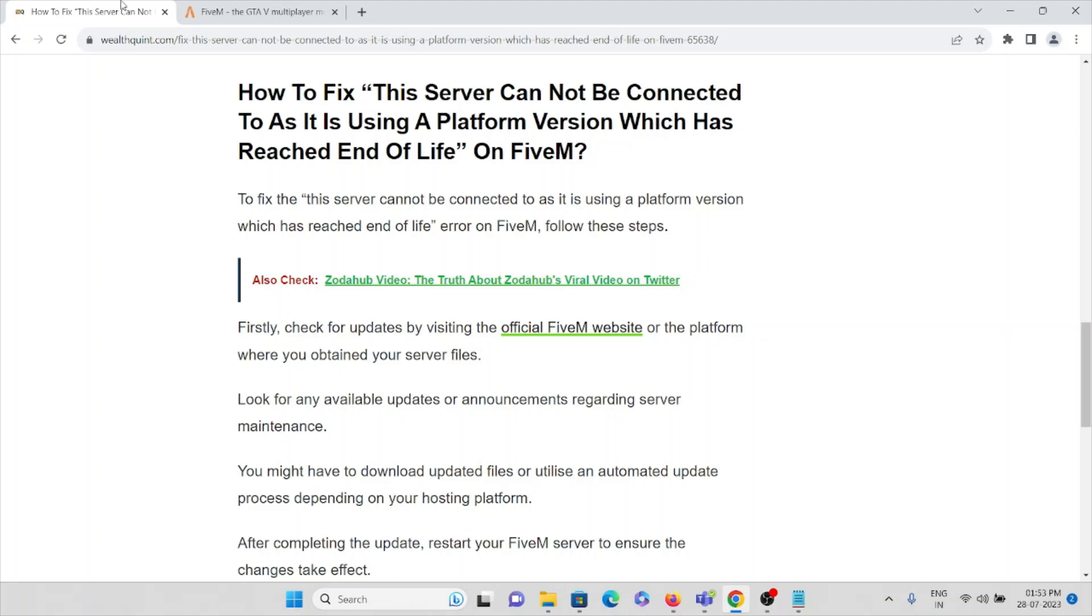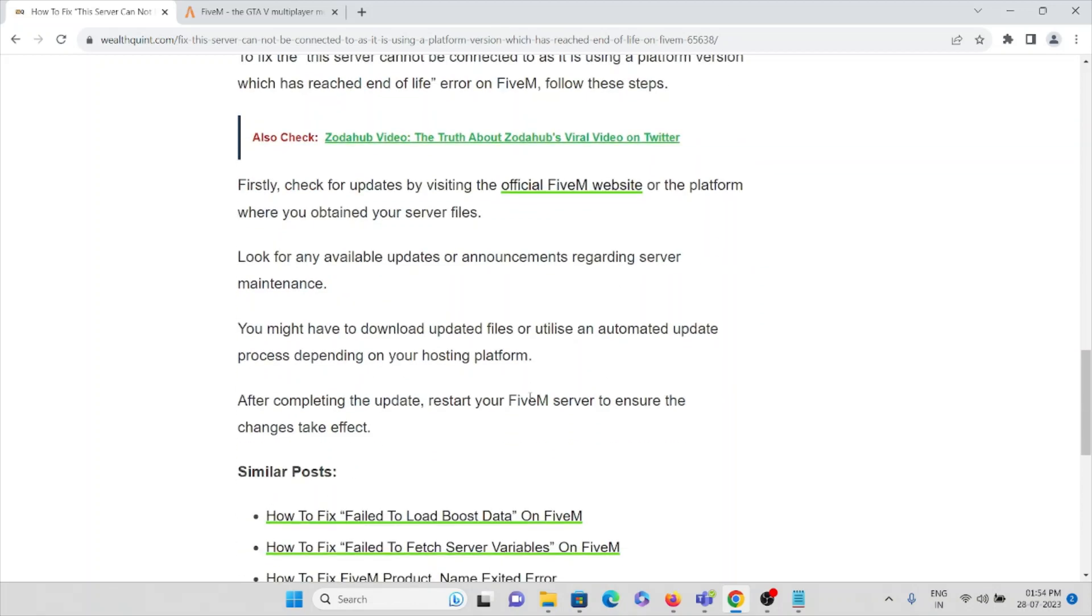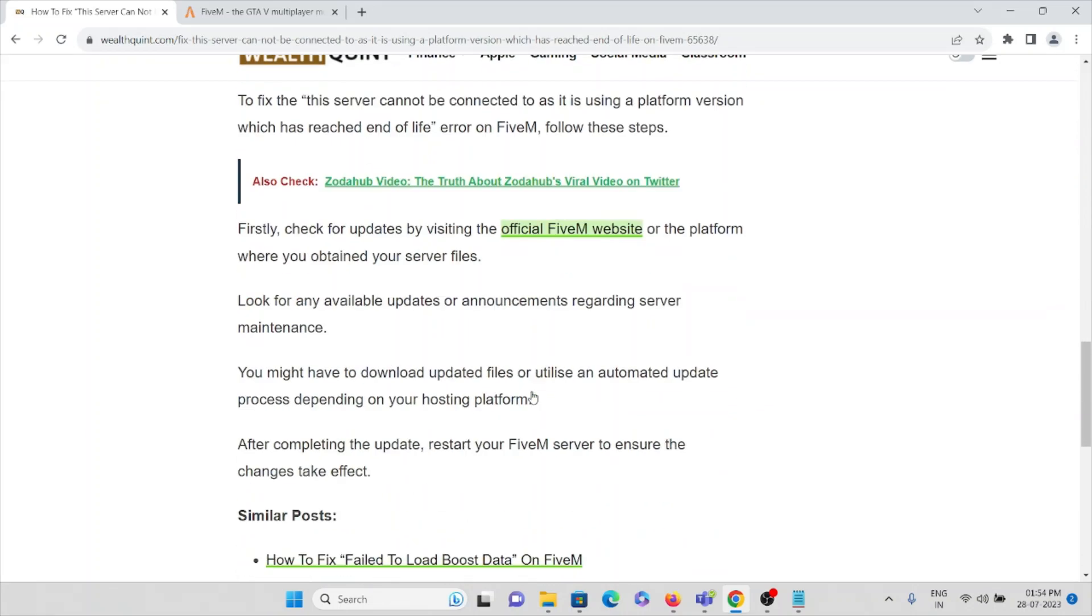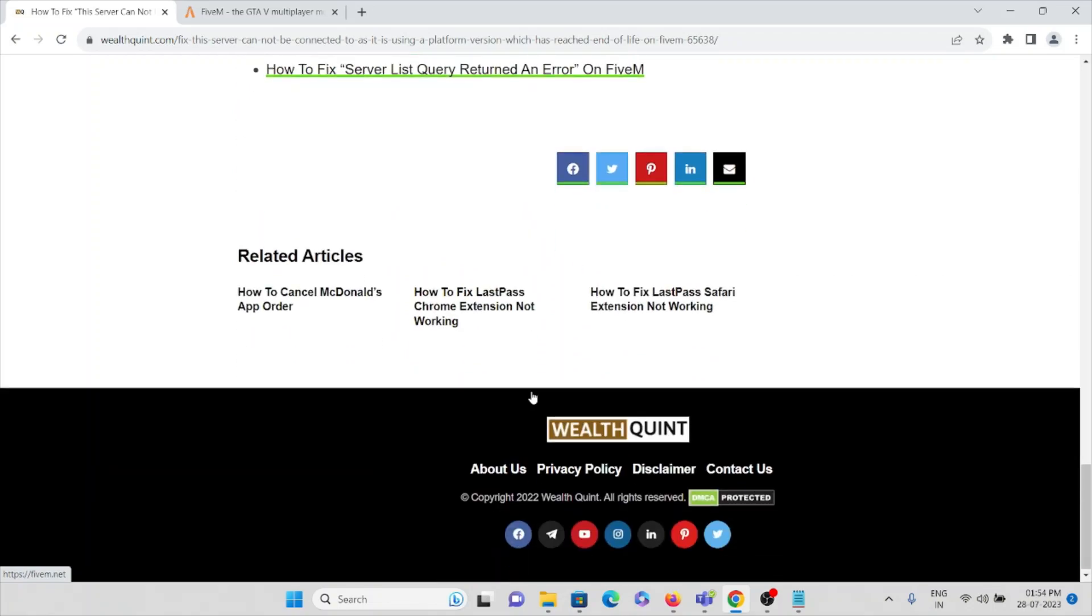If you are using an outdated or old version, download the latest version and install the updated version. Once you install it, restart your FiveM server and also restart your system, then reconnect to the server.